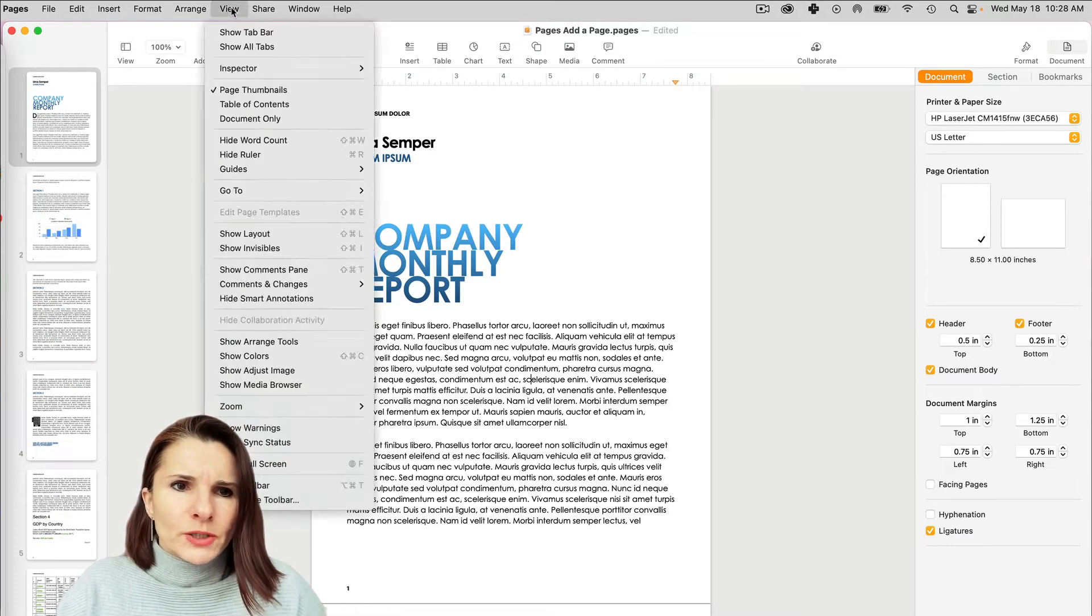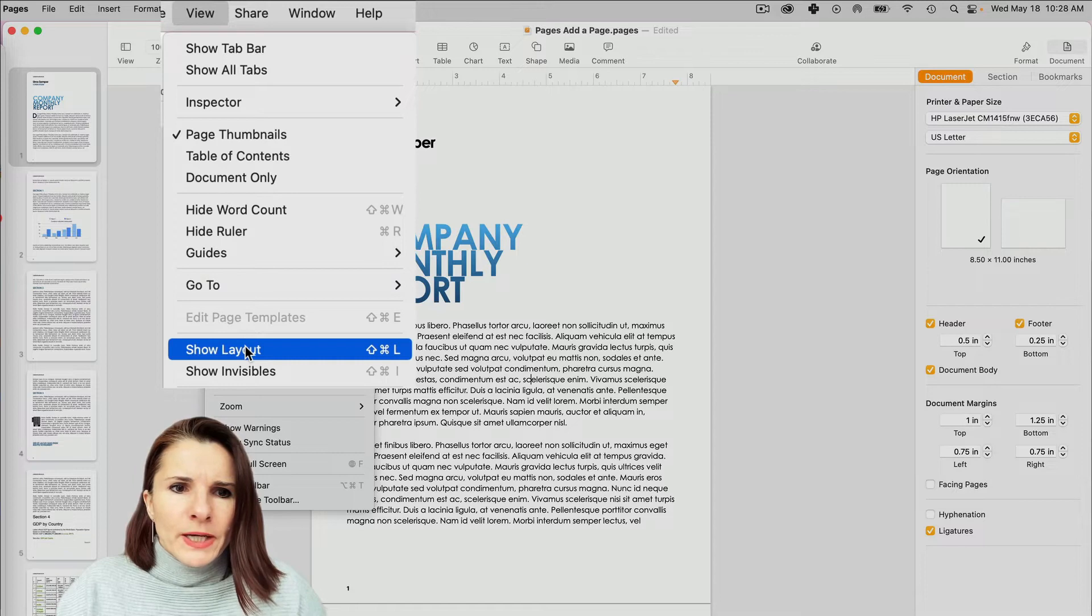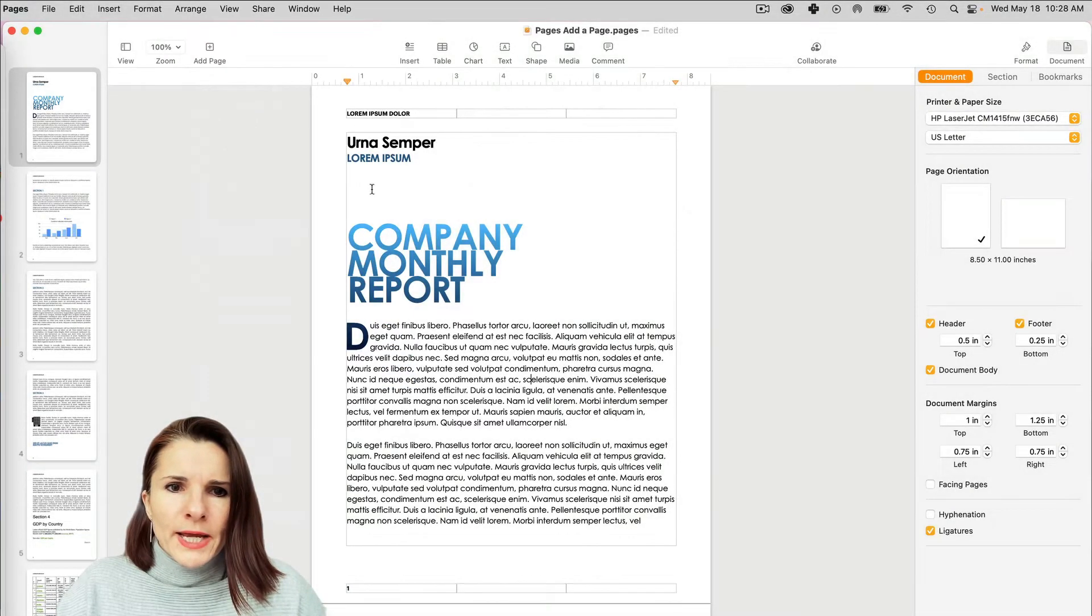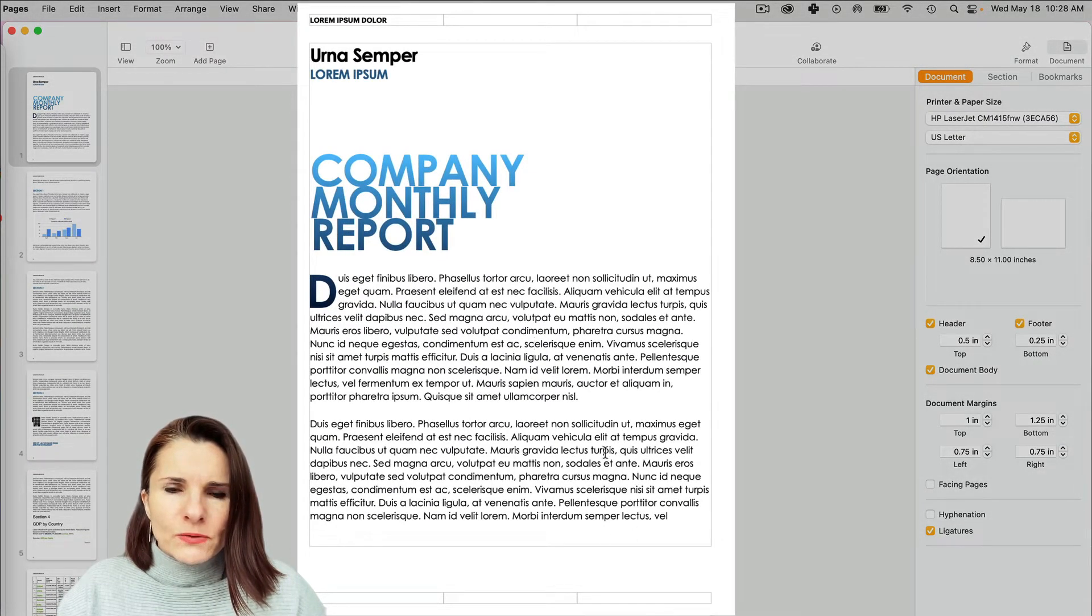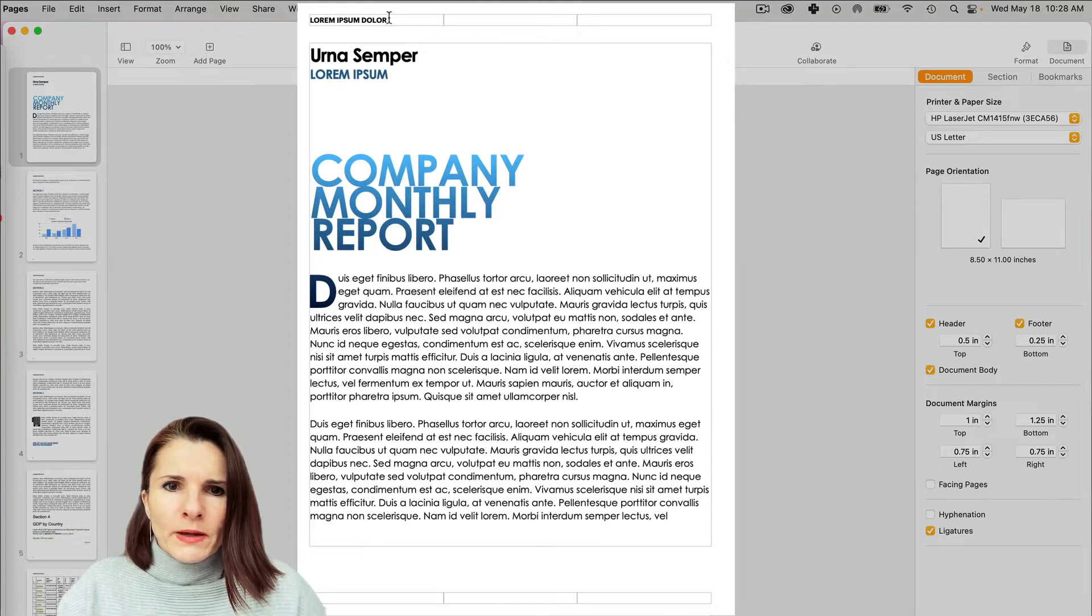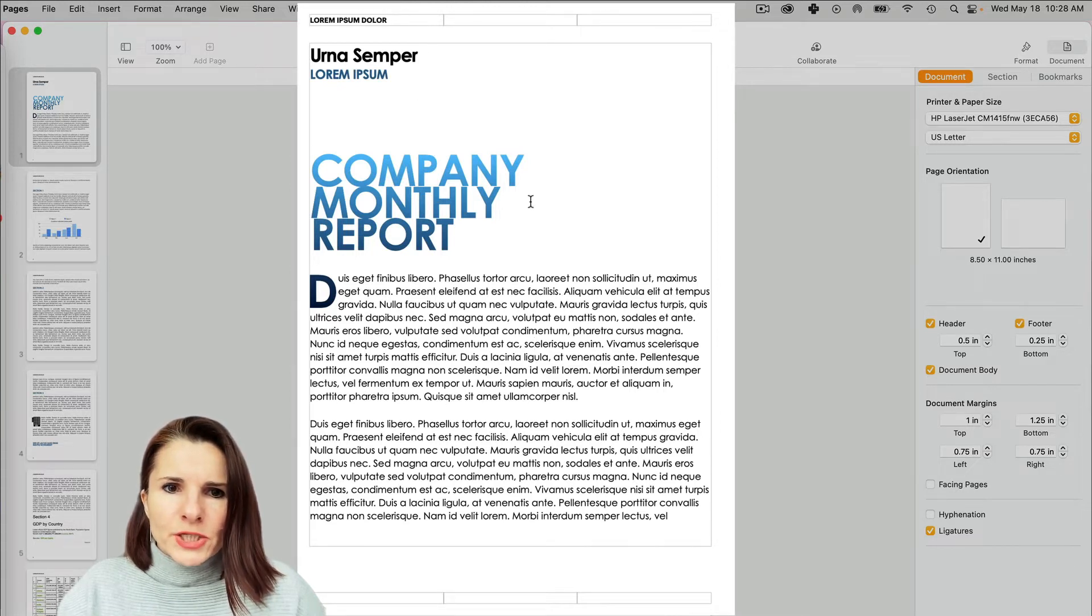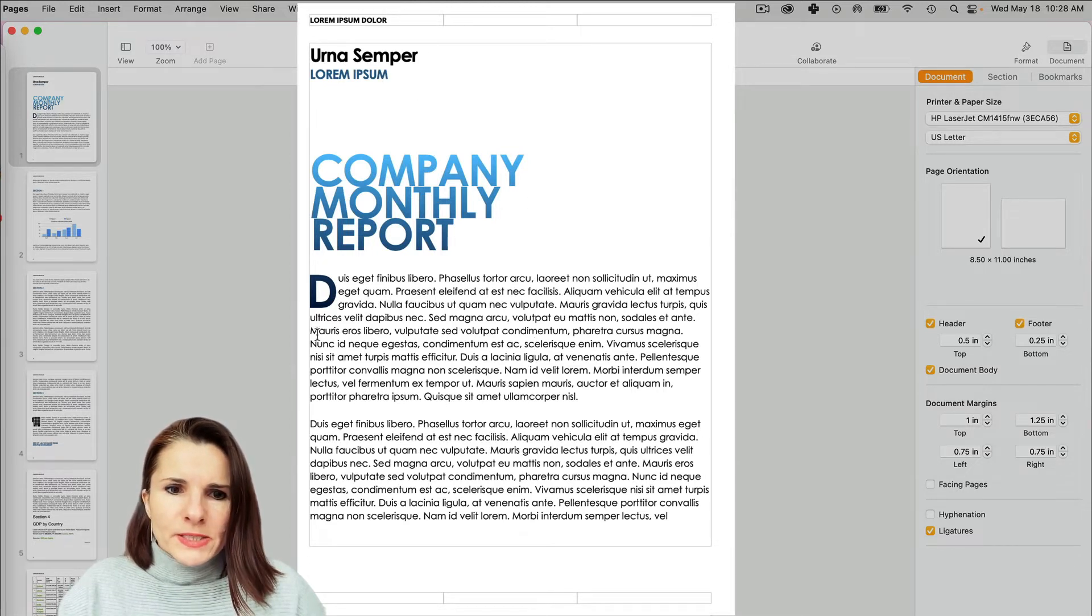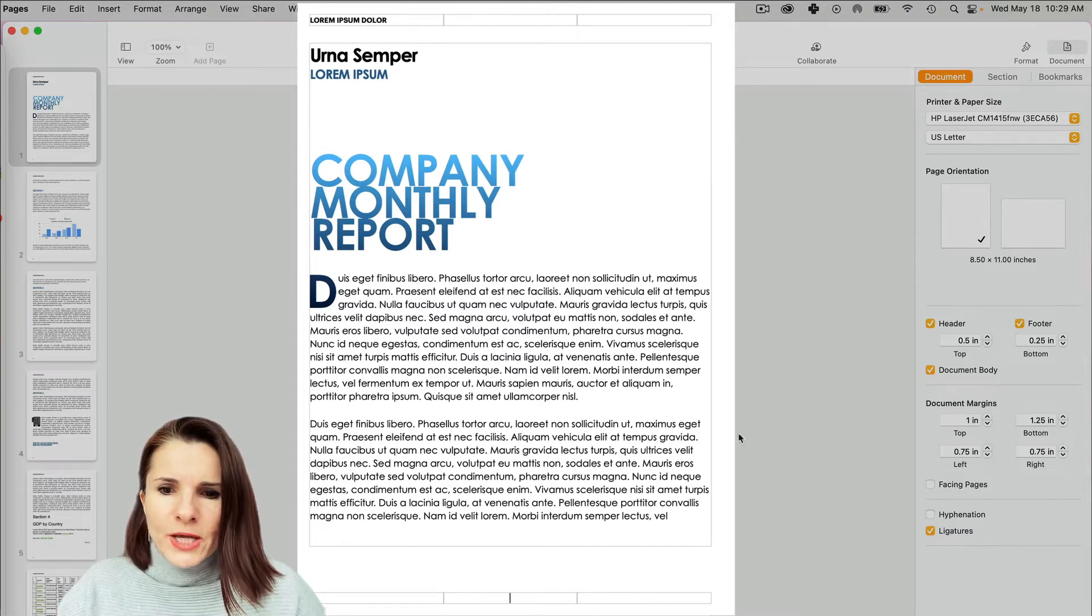And then you also want to Show Layout. So Layout basically shows these border boxes and this shows you where the header information would be at the very top. This is the page and this is the footer section.